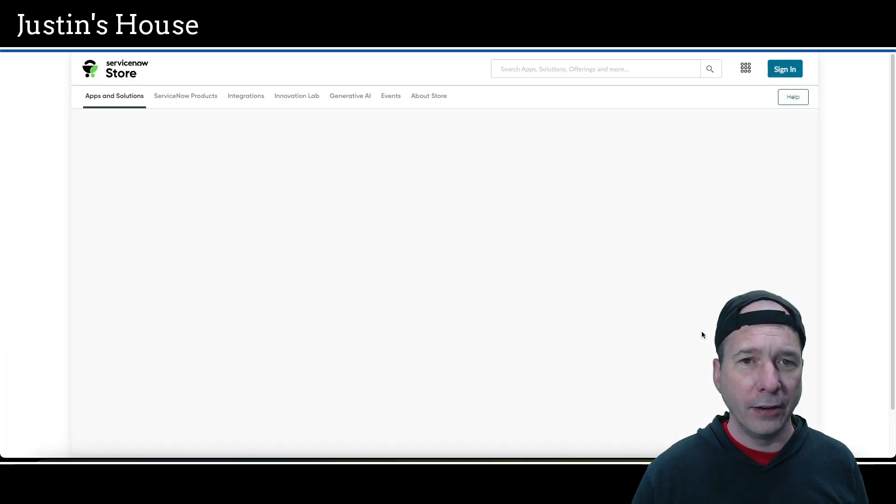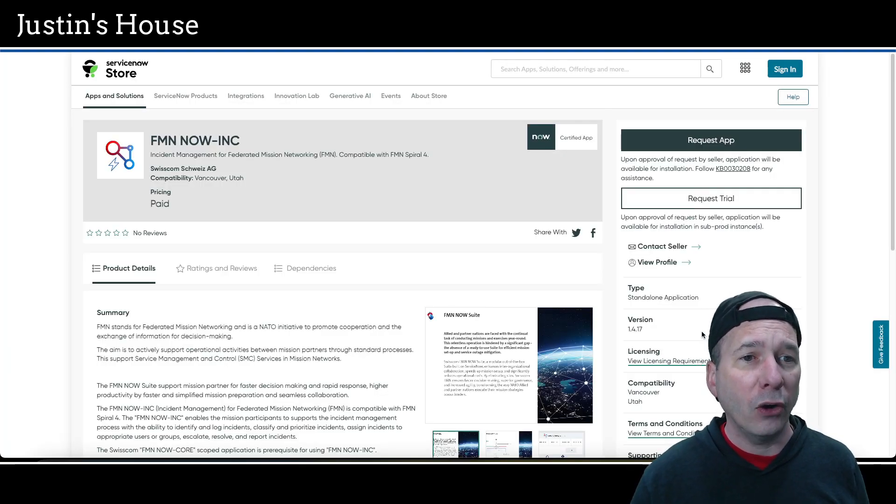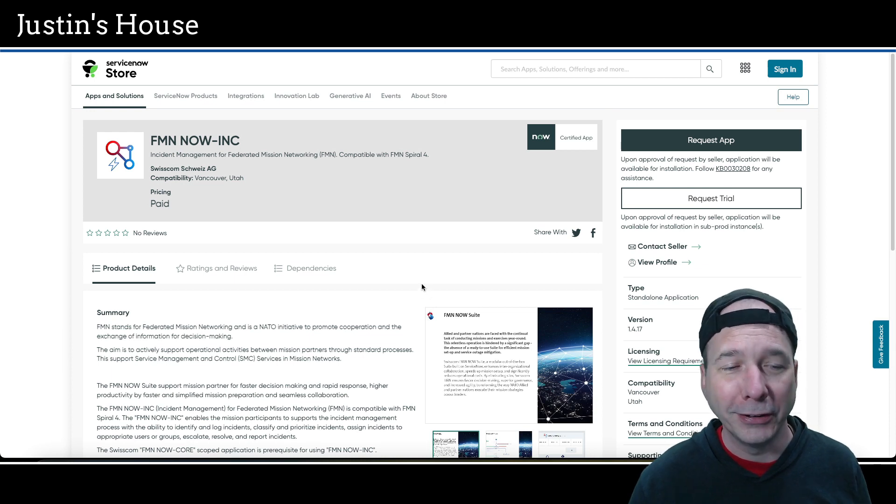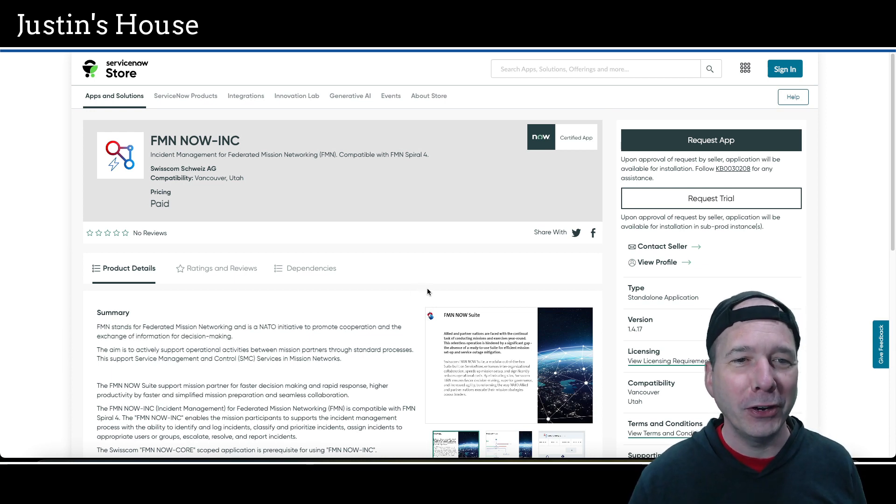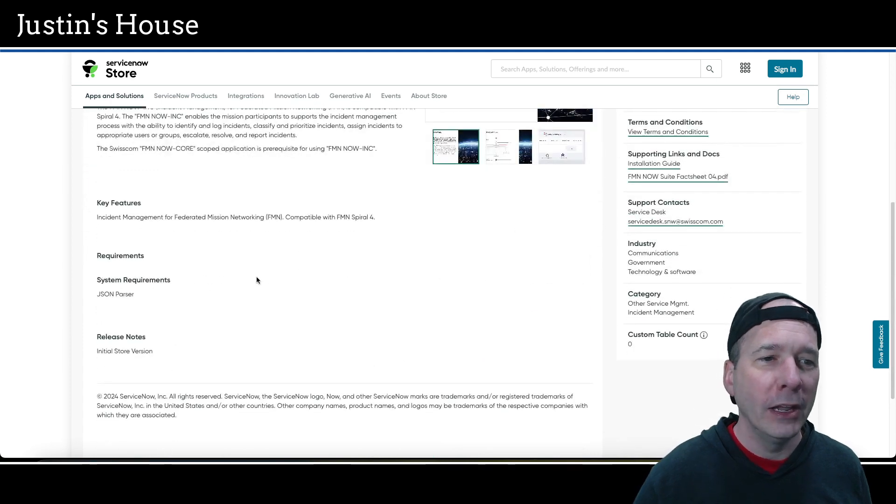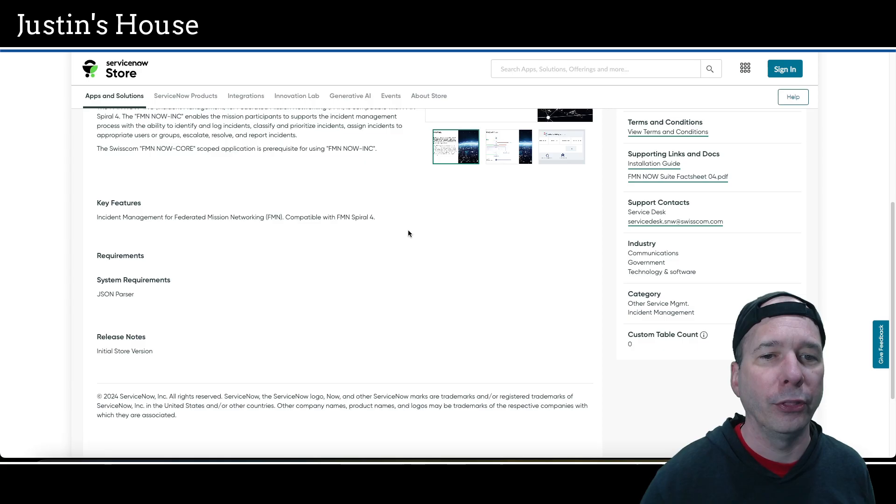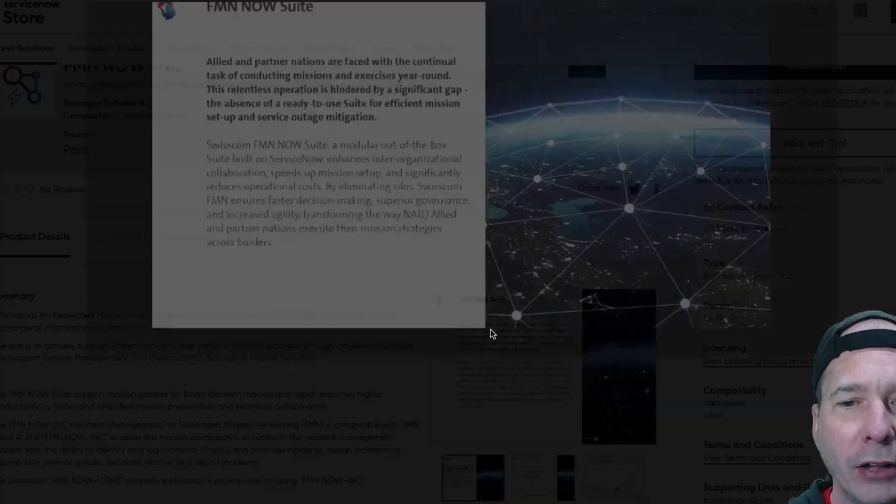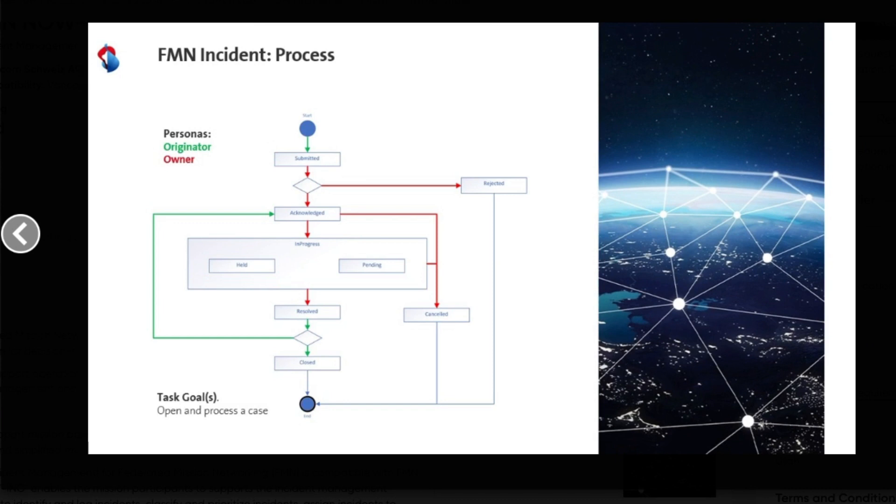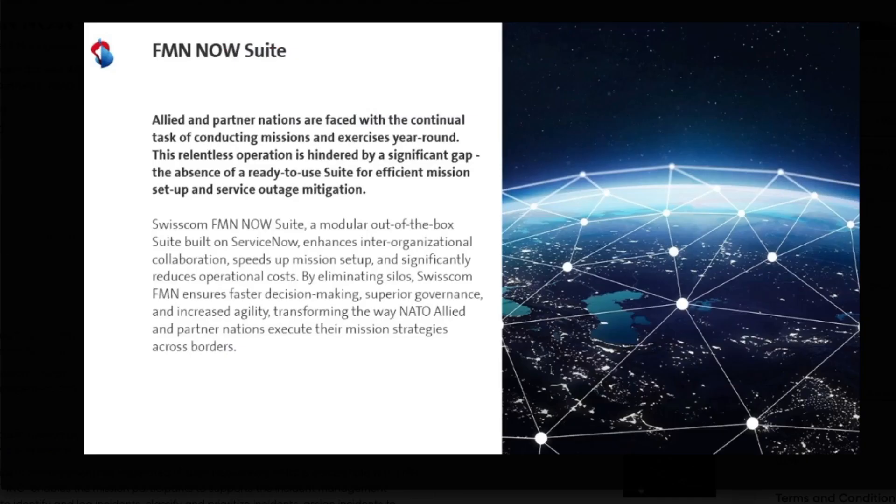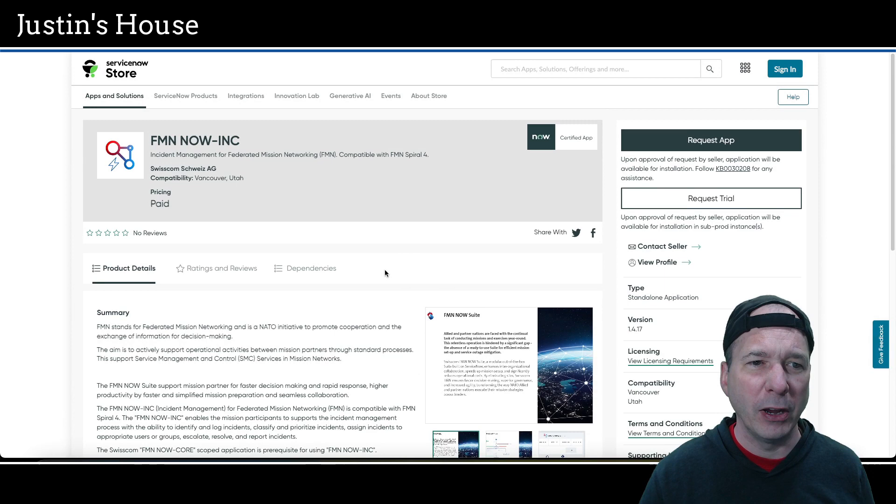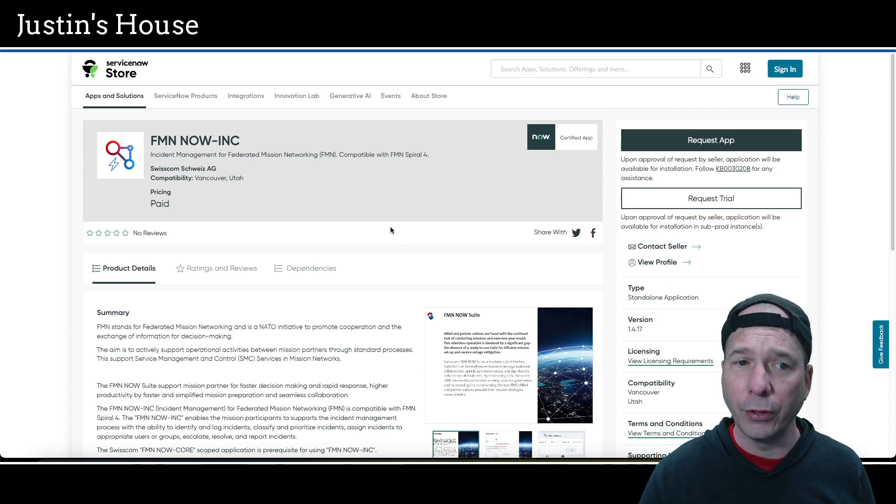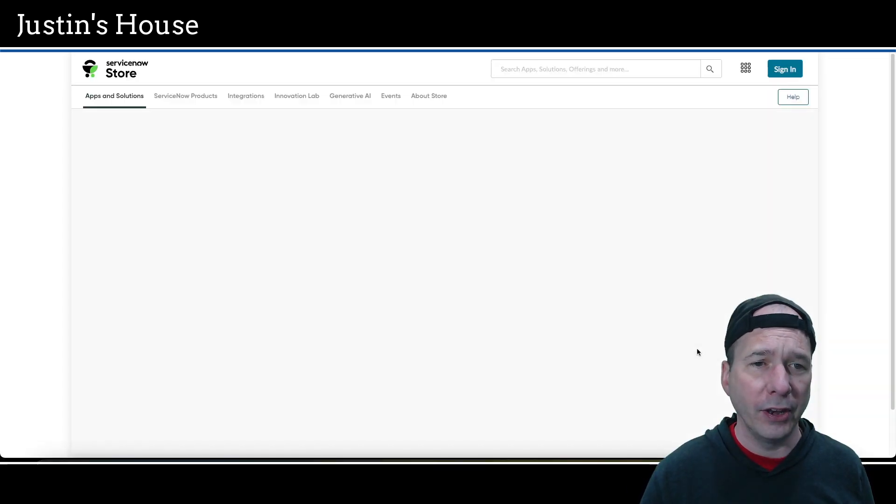Next up is also FMN Now Incident Management for federated mission networking, compatible with FMN Spiral 4. Key features: incident management for federated mission networking. We've got some marketing stuff: FMN Now Suite overview, the FMN incident process diagram, and the graphic from the previous application. Basically just marketing and informational stuff on this one, also from the team at Swisscom Schweiz AG.